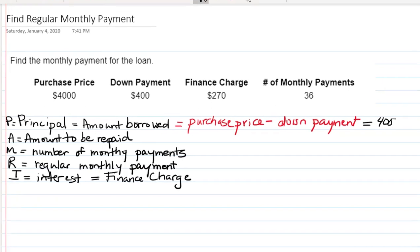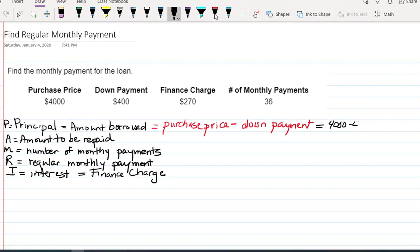So in this case, it's going to be 4,000 minus 400 is going to be $3,600. That is the actual amount that we're borrowing.